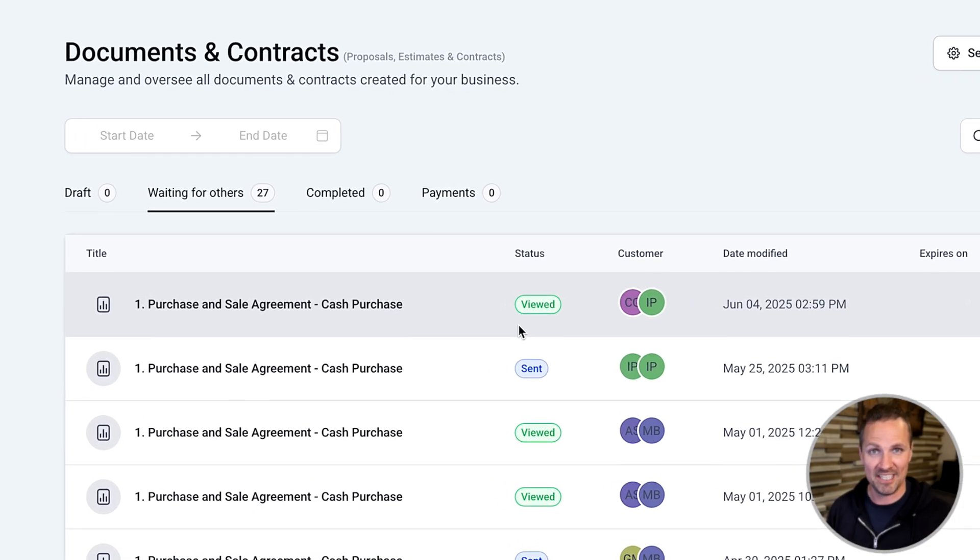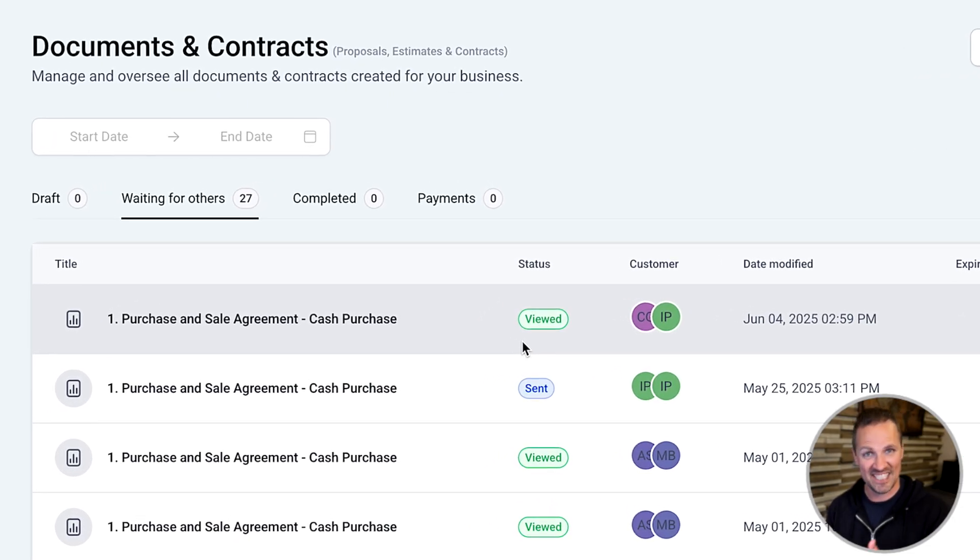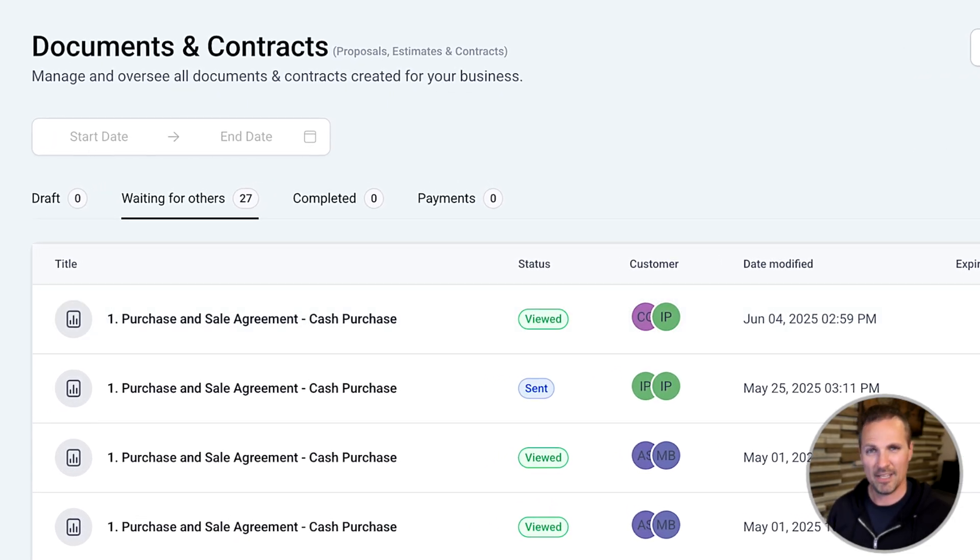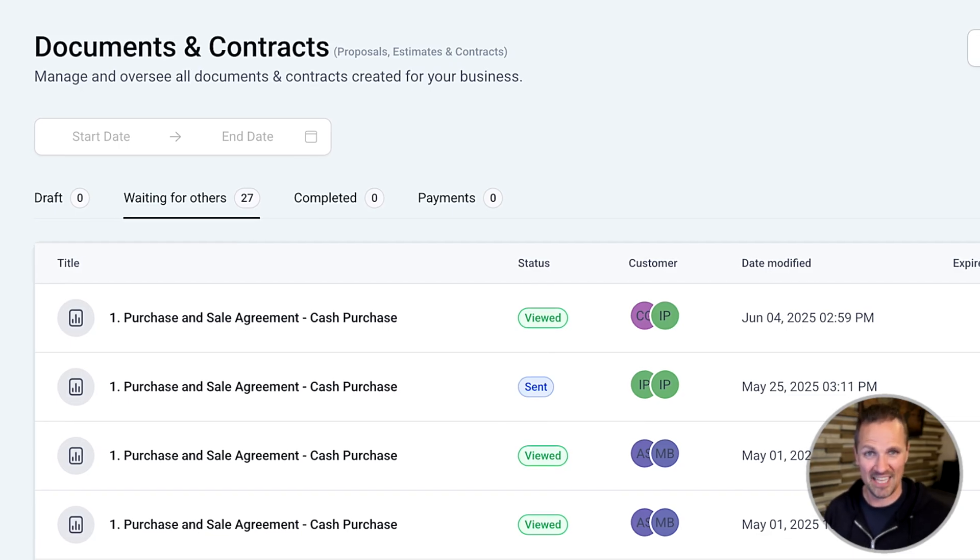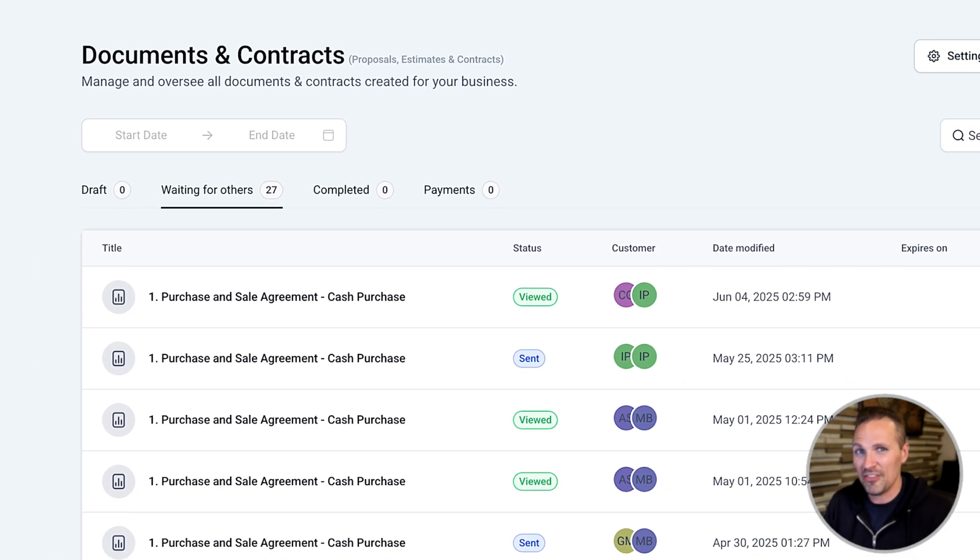So we can tell exactly when the seller has seen that thing, but it hasn't signed it yet. And what do we do about these people who have seen it but haven't signed it yet? Is there a way we can prod them?